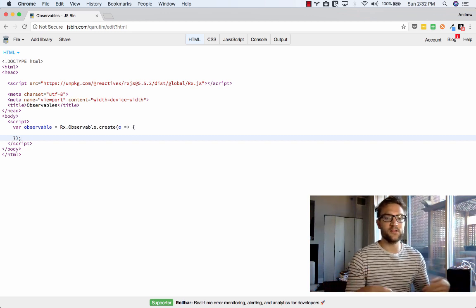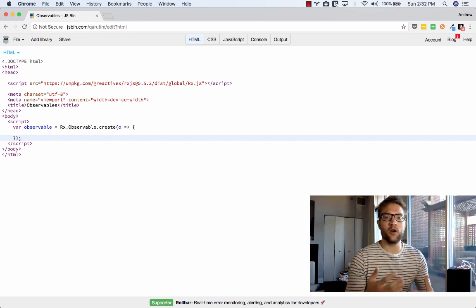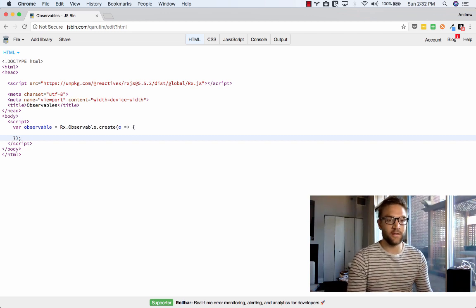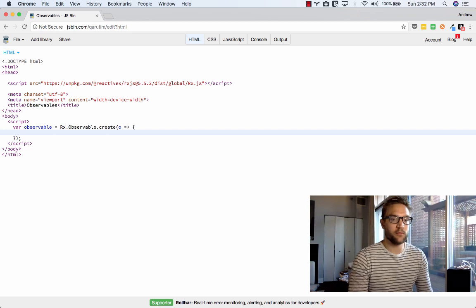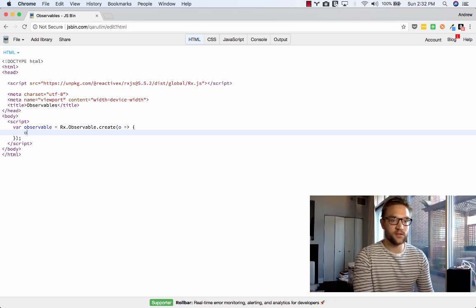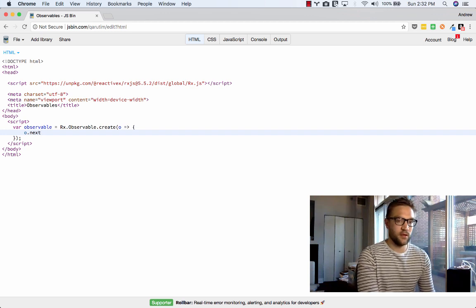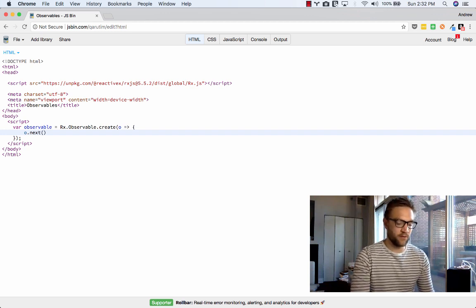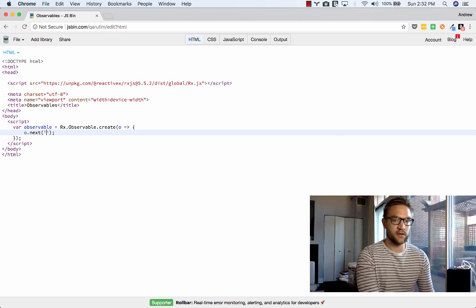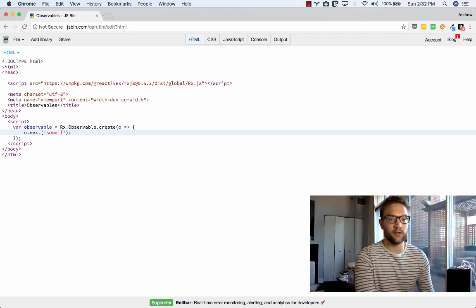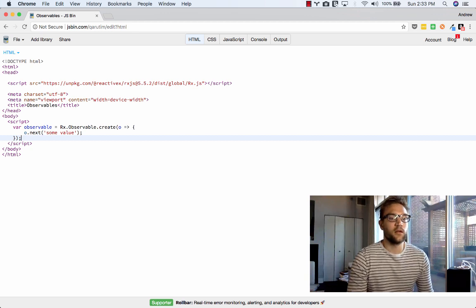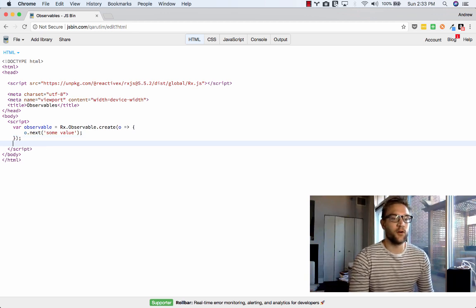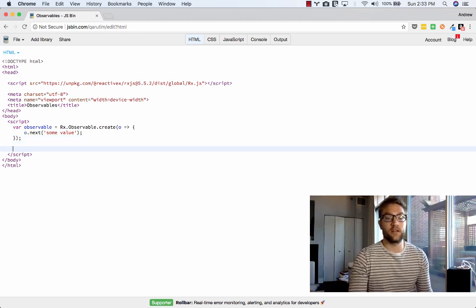Now, because we know that an observable is a collection, how do we know what's going to be returned? Well, in this case, anytime that we want to return a value, we are going to call the observer, so O, and we're going to say .next. And then whatever we want to return here, so say it's a string that says some value, that value is going to be returned. So that's really the basic gist of it.